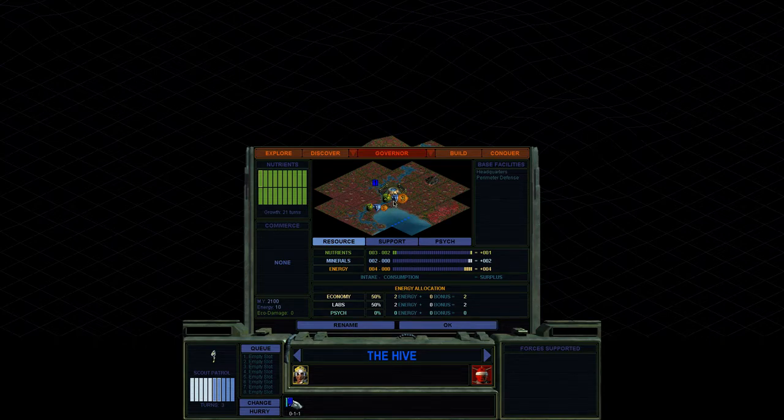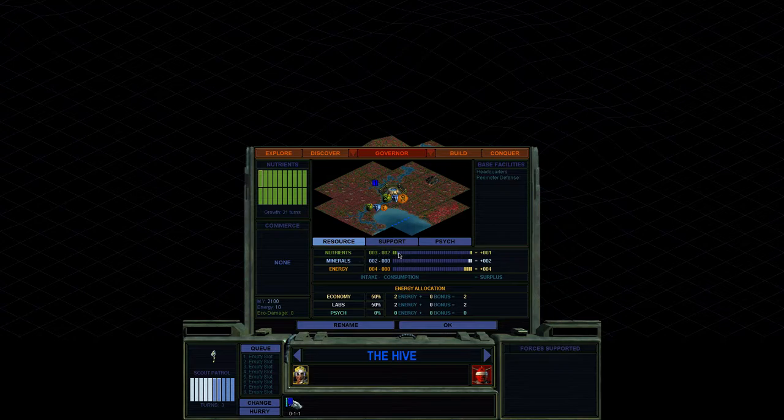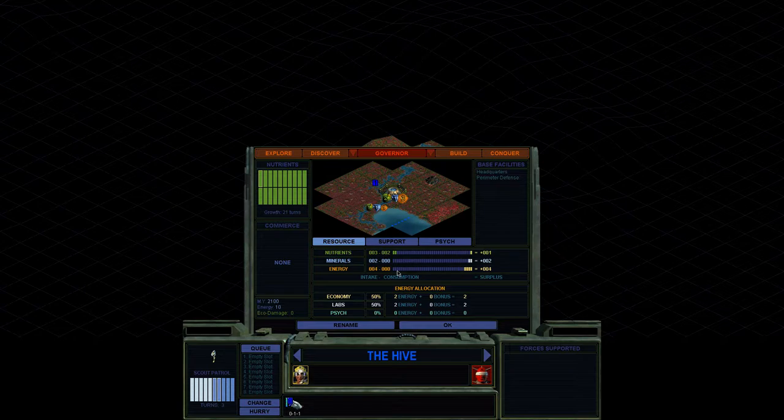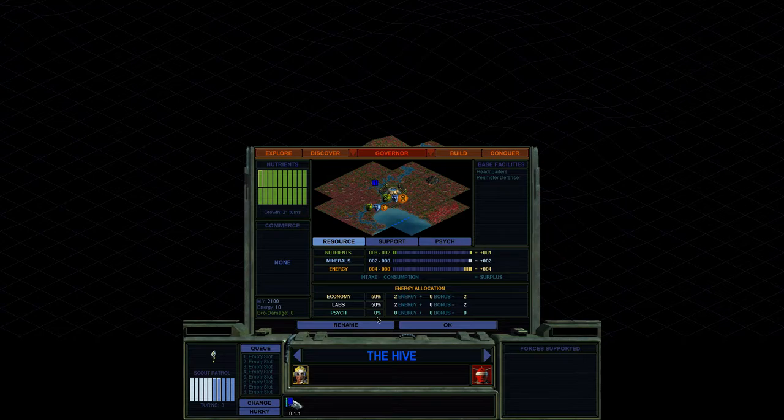We've got base resources, minerals, nutrients, and energy. Nutrients is how you grow. Minerals is how you build. And energy you convert into money and research, as well as later on other things. But for now, that's all we're going to worry about. We've got psych here, which is psychology, basically, used to make your people happier, which can be powerful later on. But for now, it's totally unnecessary.